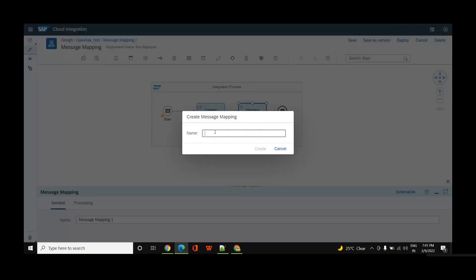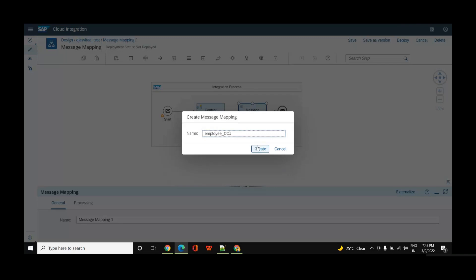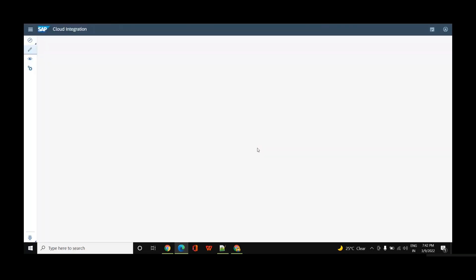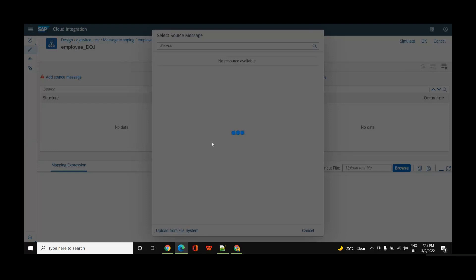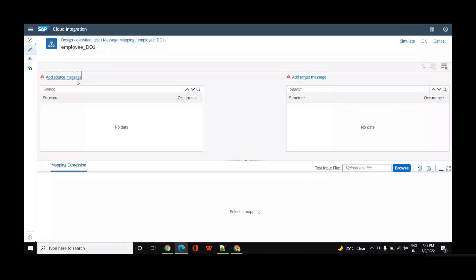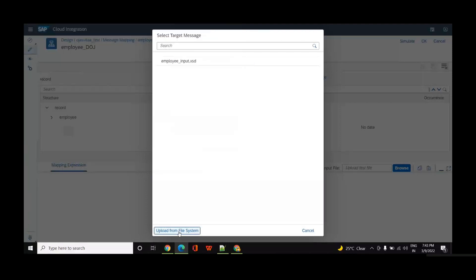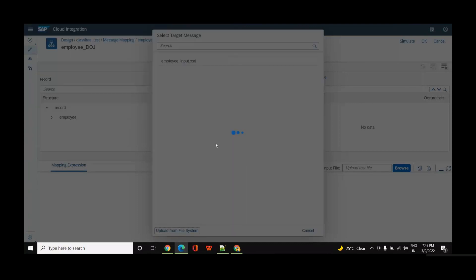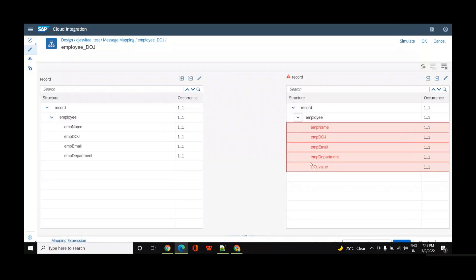I'll create a new message mapping and give it the name 'employee date of joining'. In the source message I'll add the input XSD. It had some extra header space at the top, so I'll remove that and re-add the source message. I'll also add the target as the employee output XSD. You can see there's a red mark because the fields haven't been mapped yet, so I'll map each field.